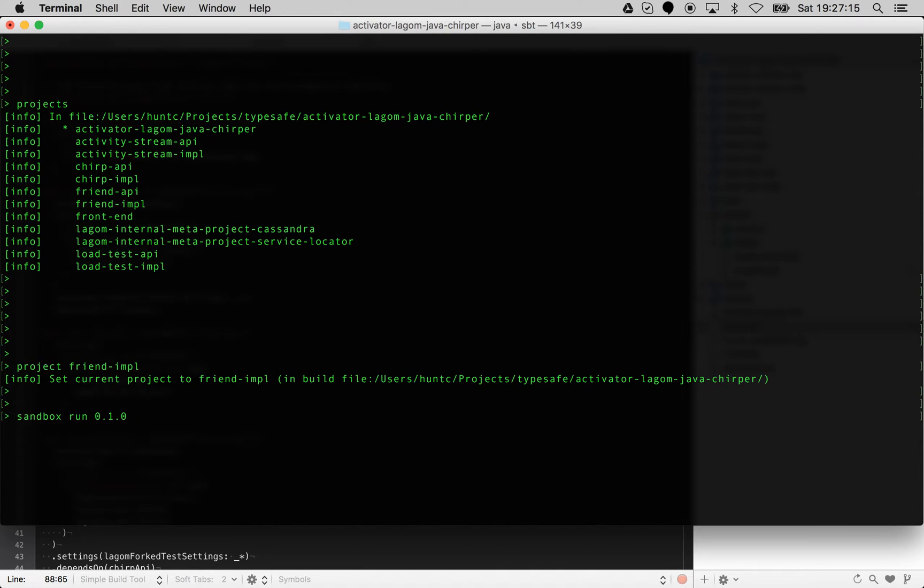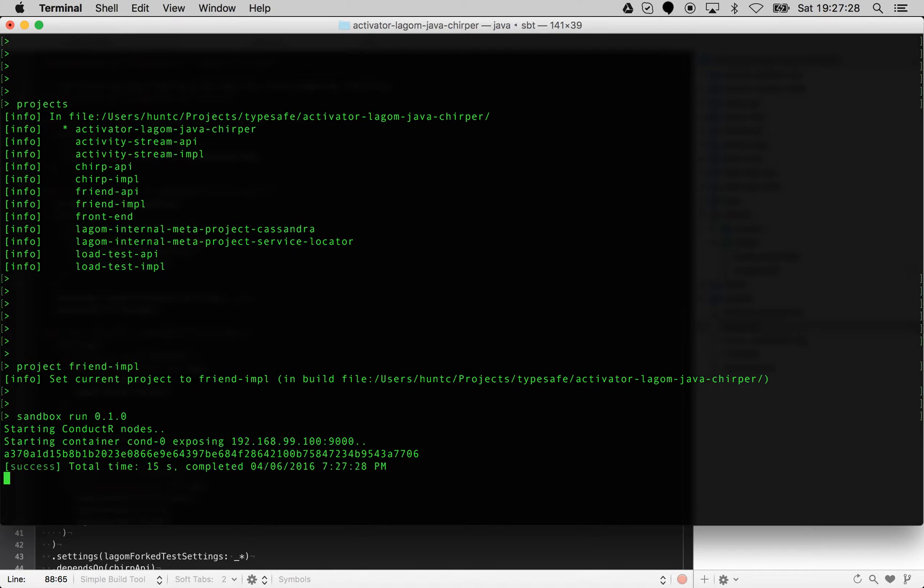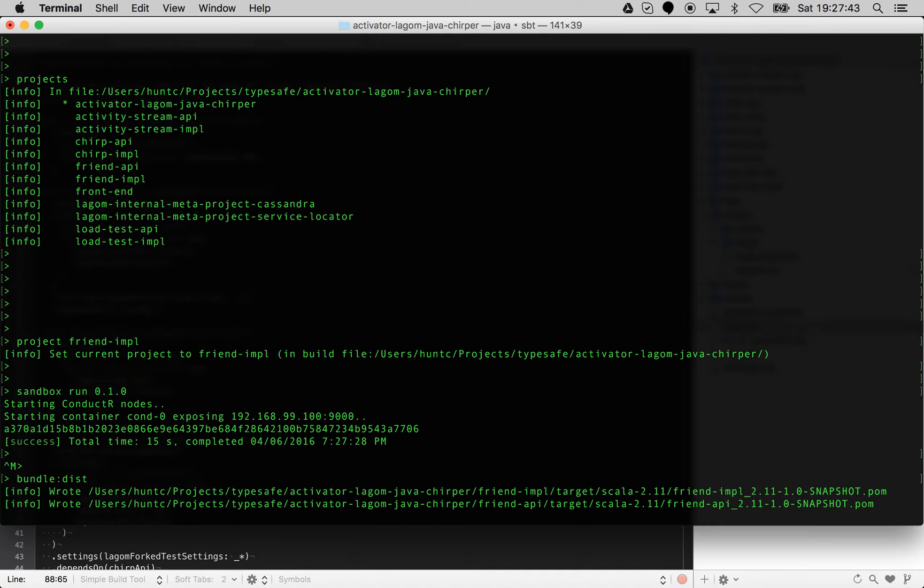Let's just go and do one of those. I'll go to friend-impl. What we'll do first of all is run the sandbox. I'm just going to run a development version that I've got going in the background. What you used to have to do is generate the bundle and then go and load it.